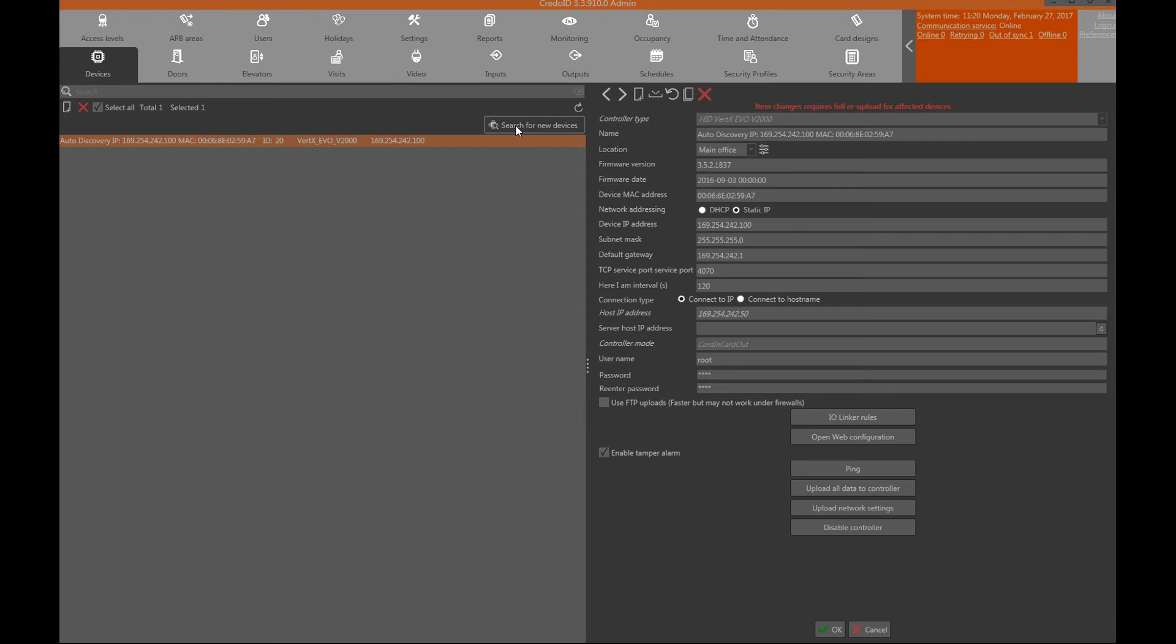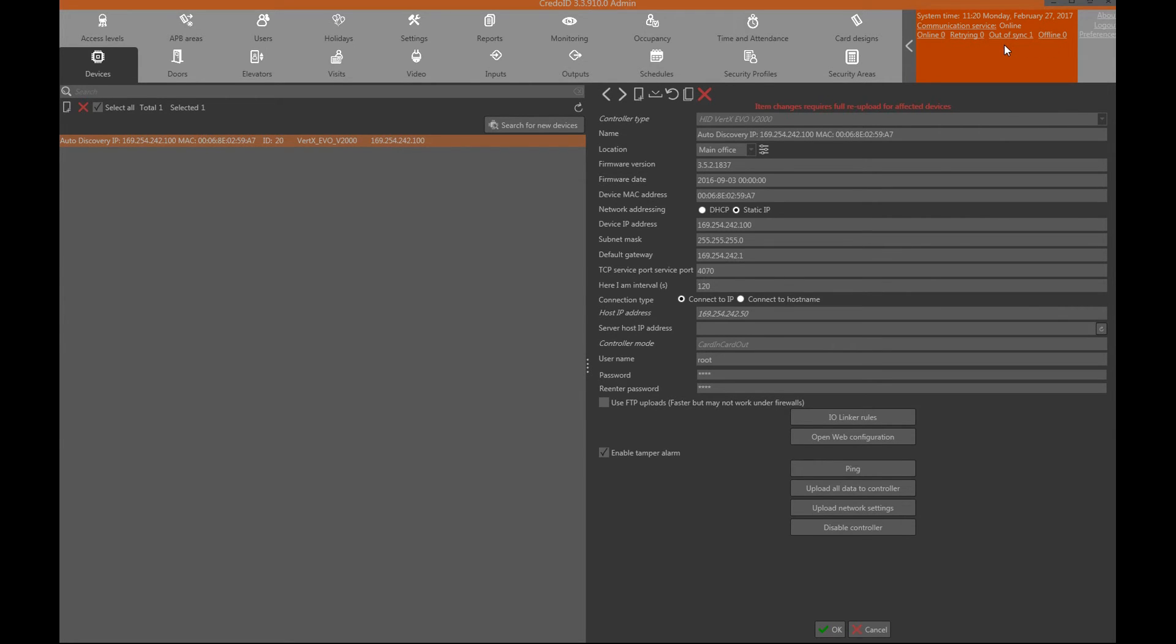On the top right corner there's a communications panel which shows how many devices are online, retrying to send data, out of sync, or offline. The device is out of sync at the moment or in some cases can even be offline. This is natural.